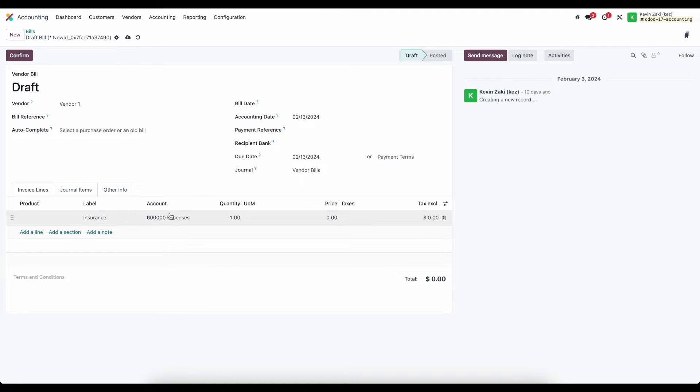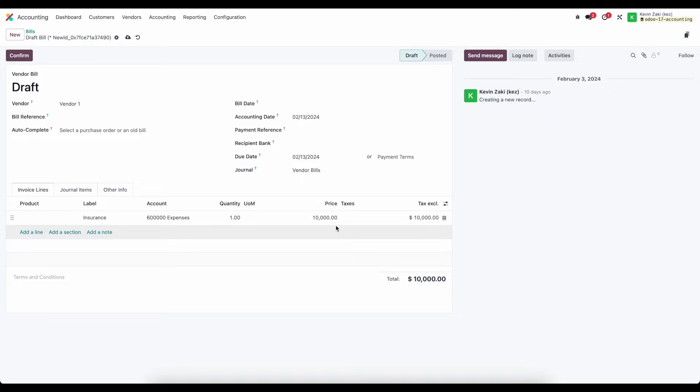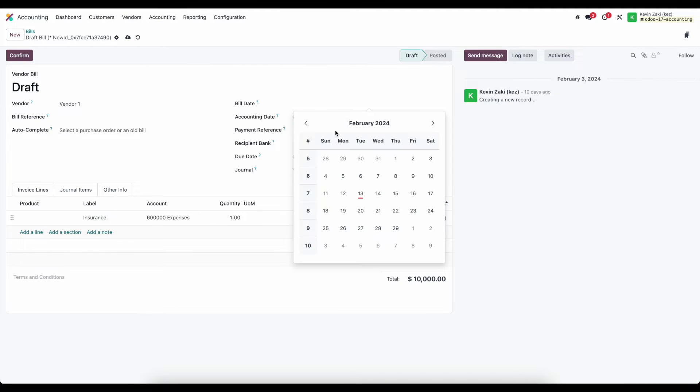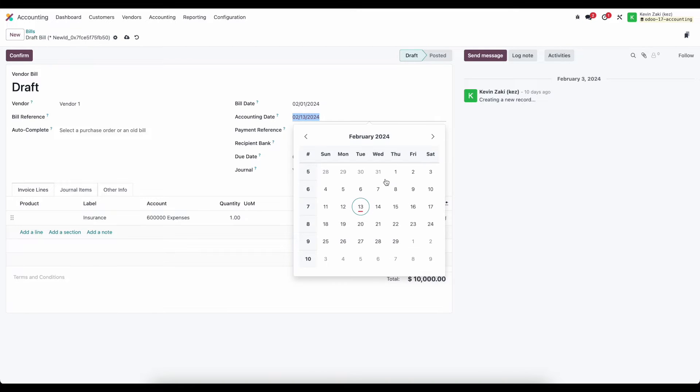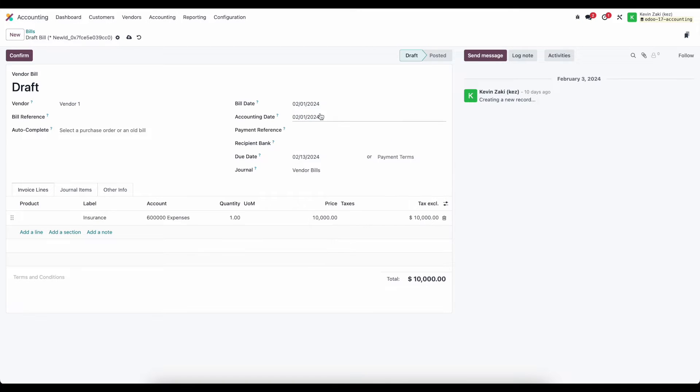Here is just expenses but that doesn't necessarily matter. We're going to do quantity one and let's just say this is $10,000. Now if we want to defer this over a period so we'll say that this is February 1st was the bill date and let's just change the accounting date to February 1st as well.